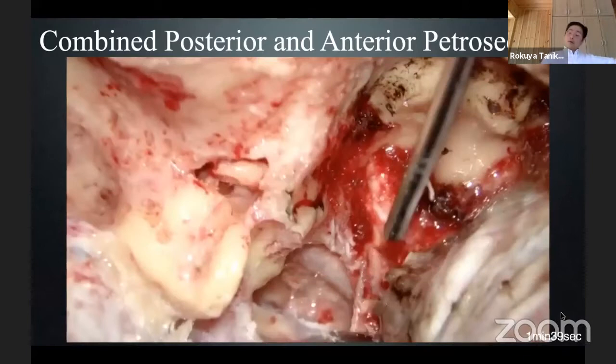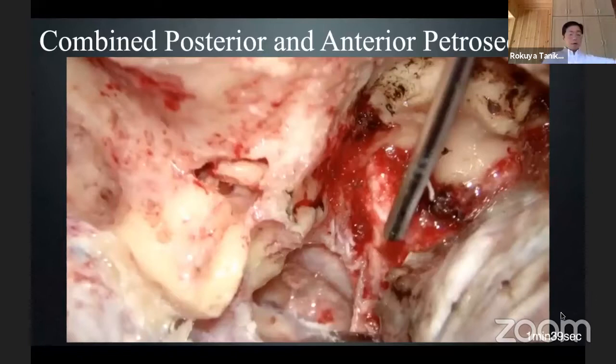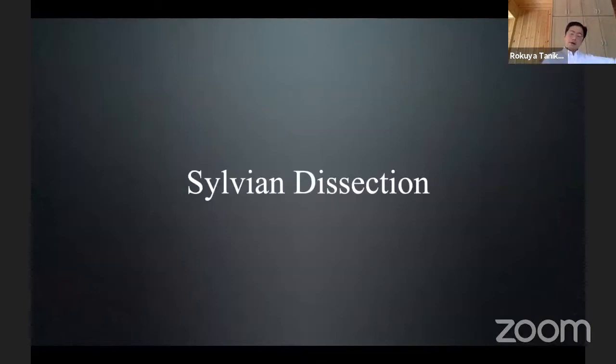We need complete hemostasis to see the anatomy. Without complete hemostasis, you cannot see anything. Everybody knows the temporary occlusion time of a micro-anastomosis is always prolonged by incomplete hemostasis. If bleeding comes into the subdural space from epidural, it always prolongs temporary occlusion time. So I always emphasize hemostasis.